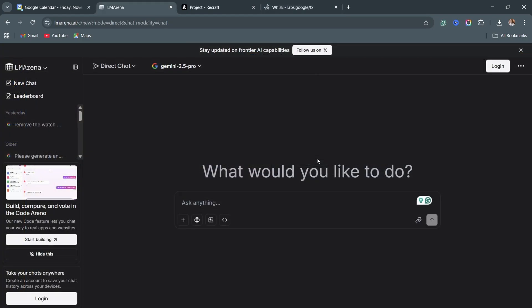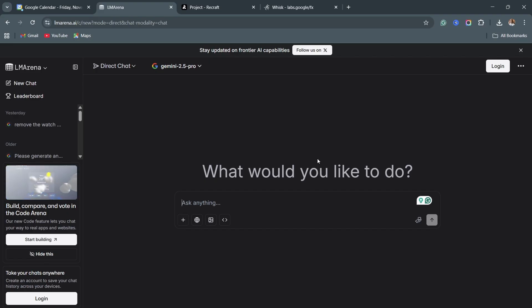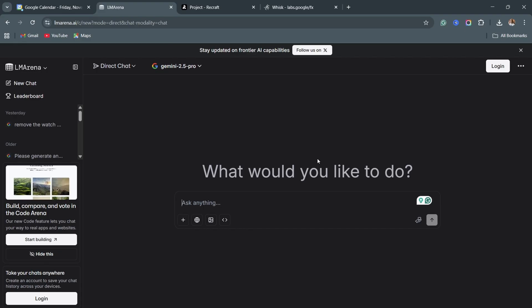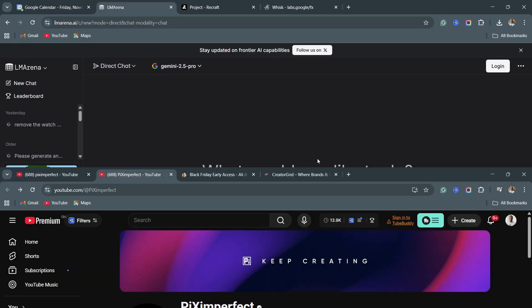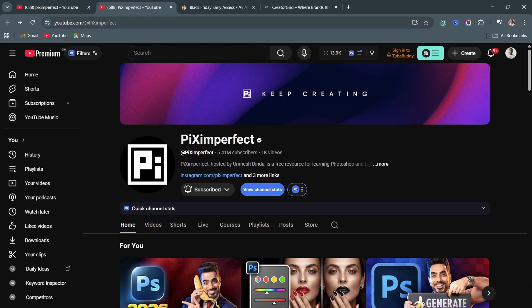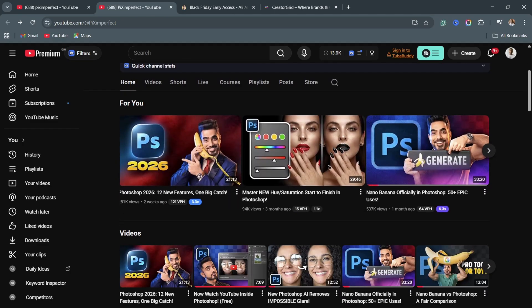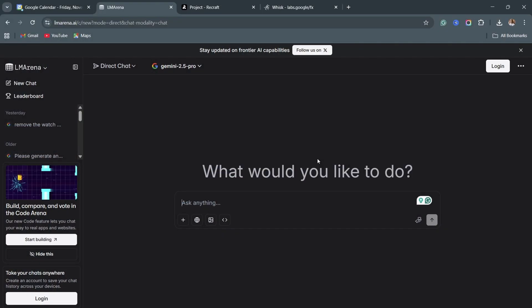Photoshop can help with image manipulation and all that, but with this particular AI, you can do a lot more than what Photoshop can do or even imagine. By the time I was recording this video, Adobe actually bought this particular product, and now it is built in to Photoshop alongside its generative fill. Nano Banana is now officially in Photoshop.